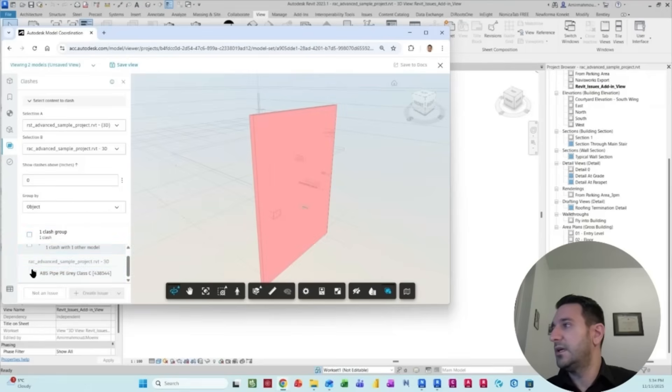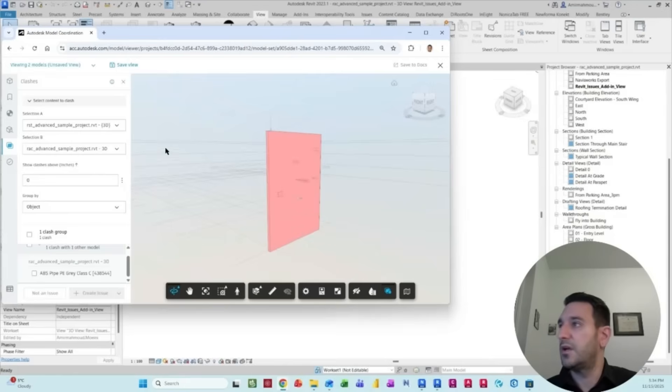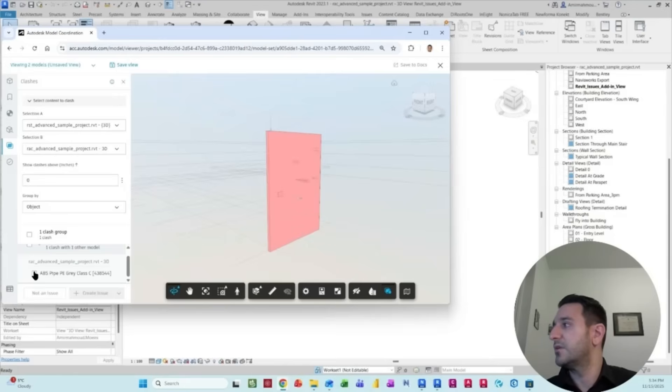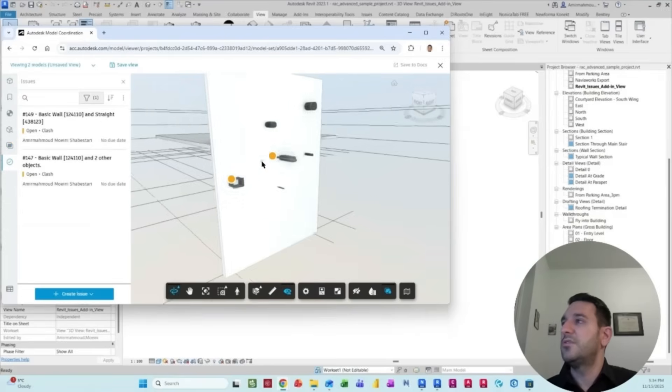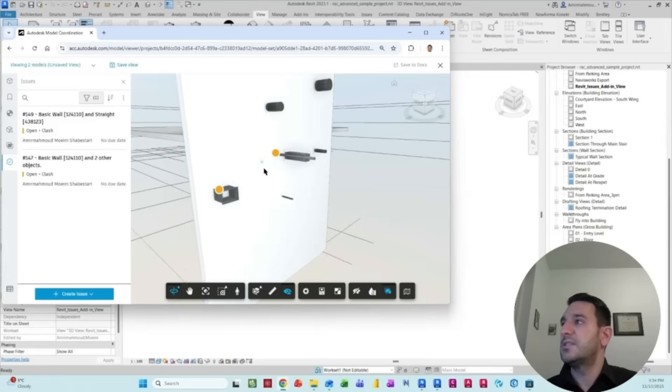We have those issues. Previously, I created this one as well. So you see now we have two issues.